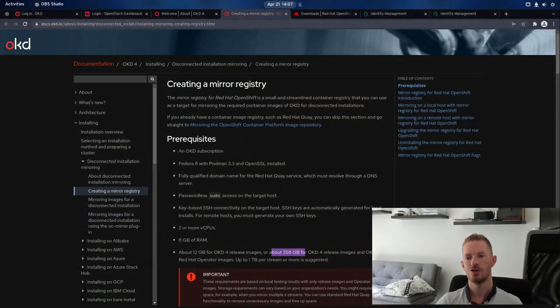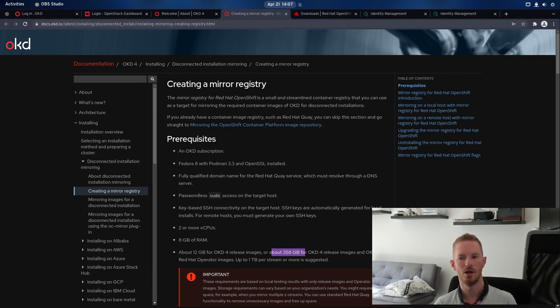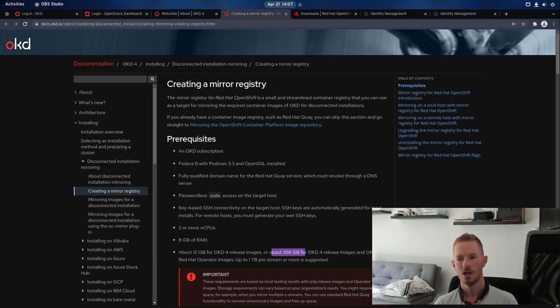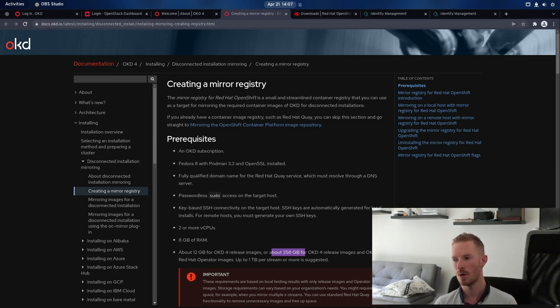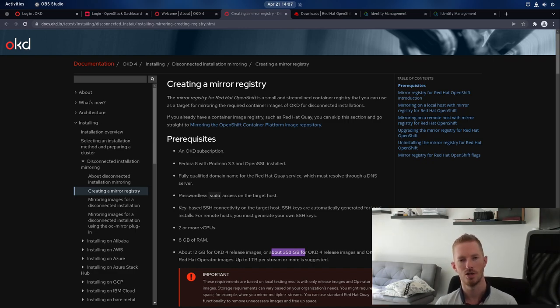So if we look at the documentation for Mirror Registry, what it is is a lightweight deployment of Red Hat Quay Container Registry. So if you're familiar with Quay and you've used it upstream, this is just a local instance of it. It comes with a web UI, you can log in, see all the container images, etc.